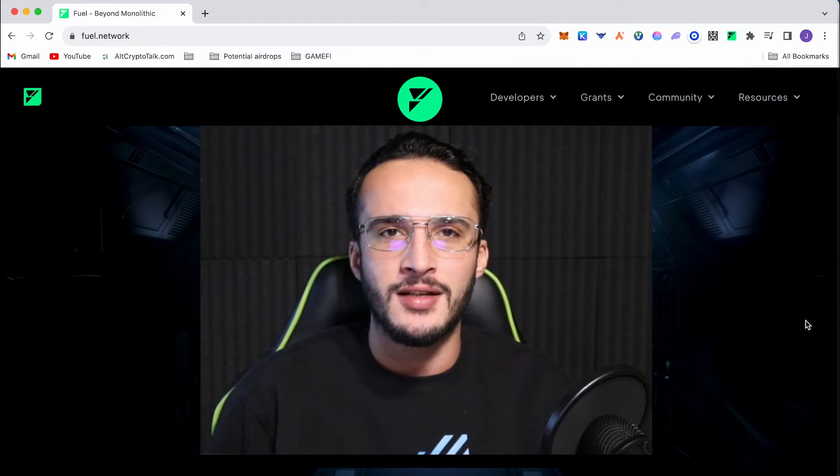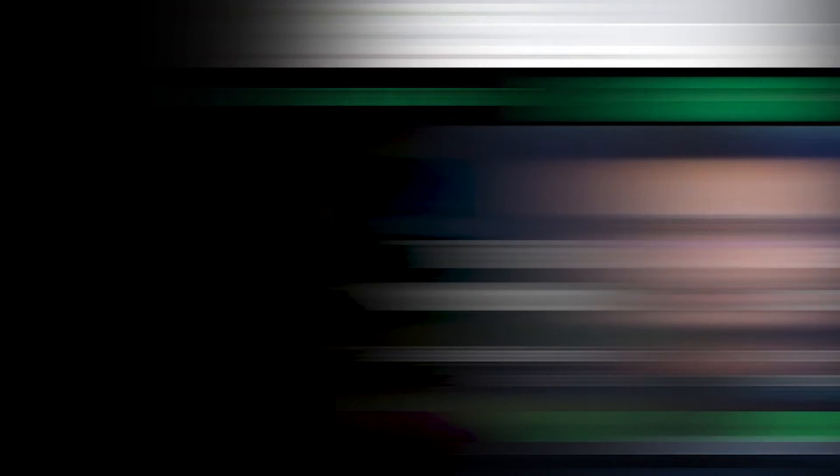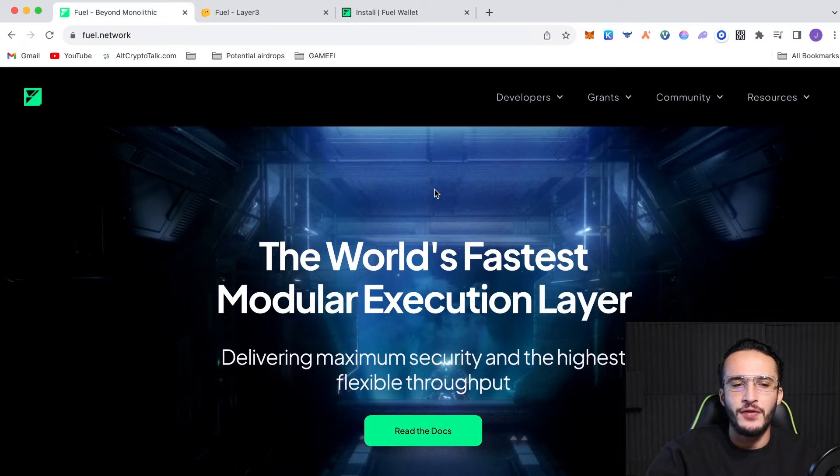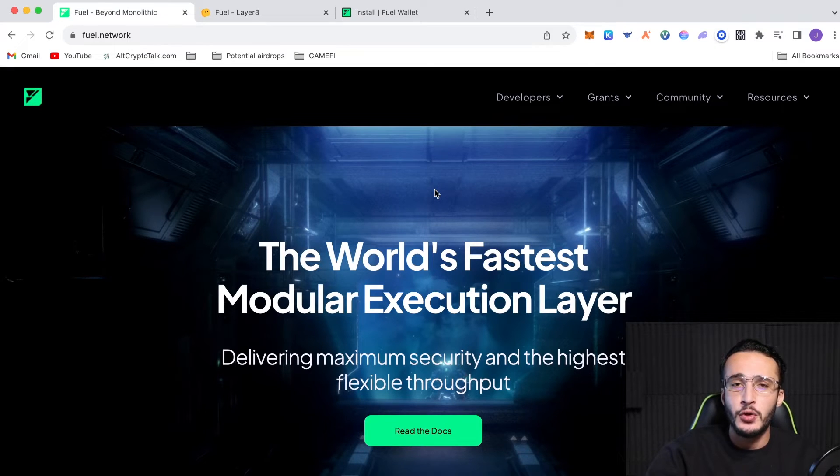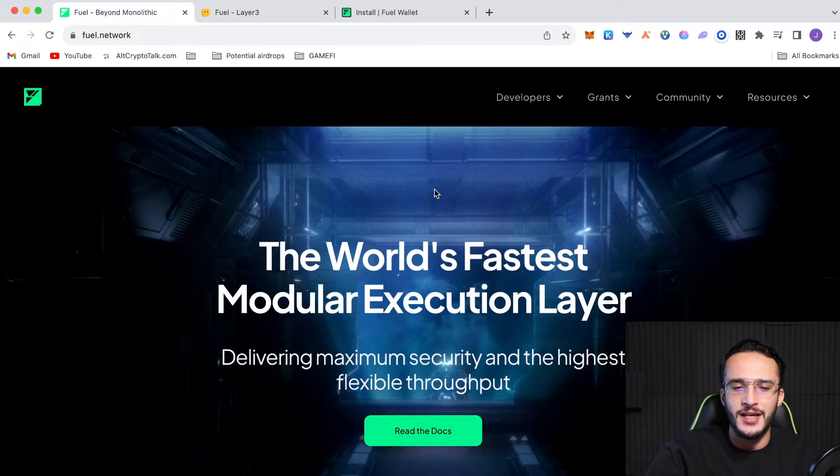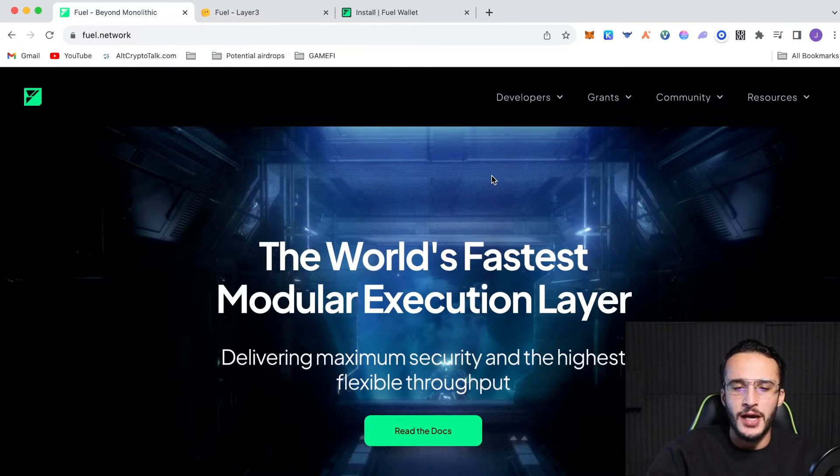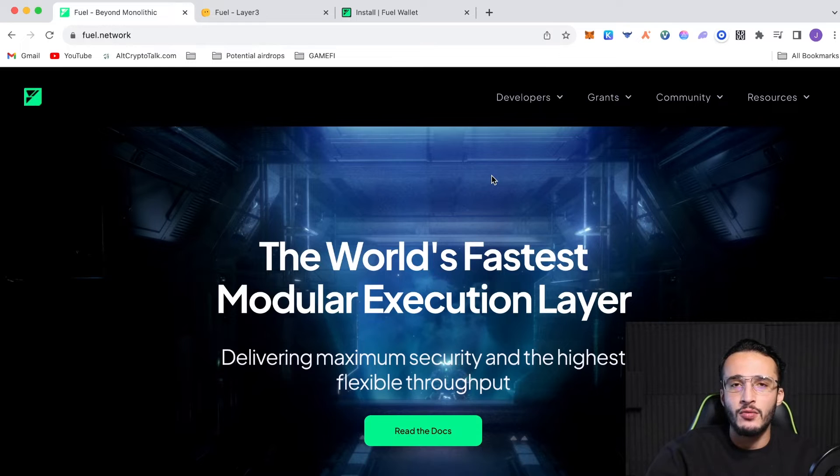Well guys, let's jump straight into the video. Now, we're officially on the fuel website, which is fuel.network, and fuel is a layer one blockchain that we'll be taking advantage of. We're expecting a huge airdrop from this, guys, with the fuel token, obviously.